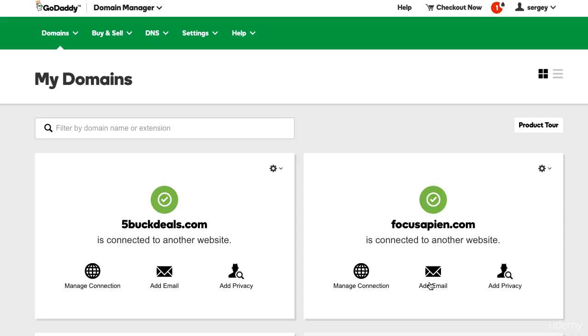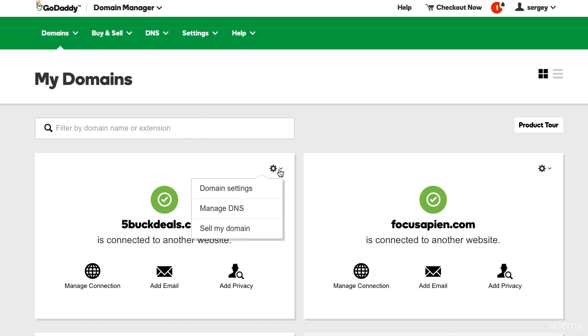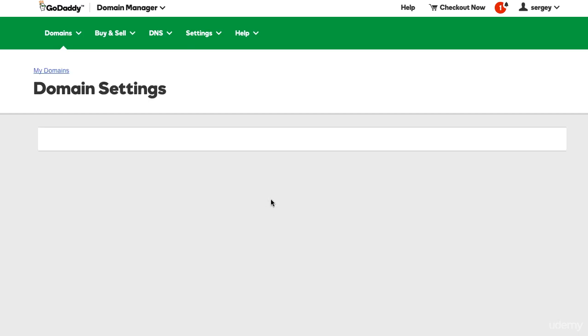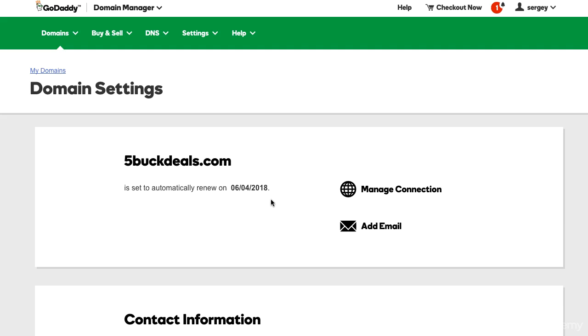What we'll be doing here is masking the domain name. What I mean is that we go into the preferences where it says domain name itself, and all we have to do is manage the domain settings. Let's go into the domain settings and manage the connection.